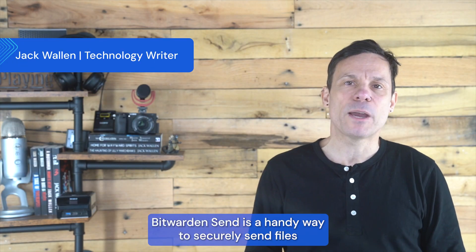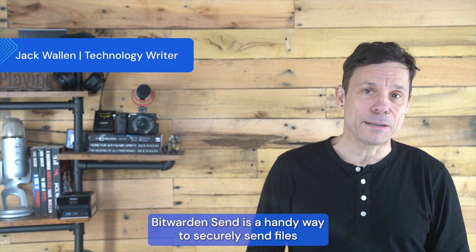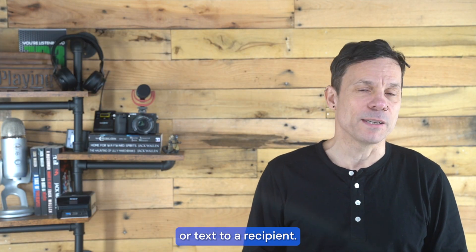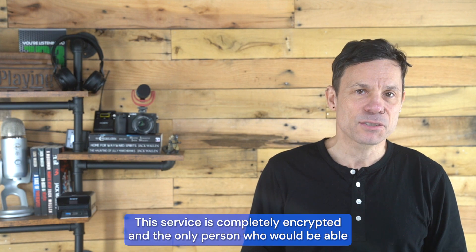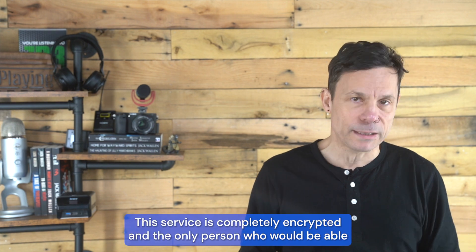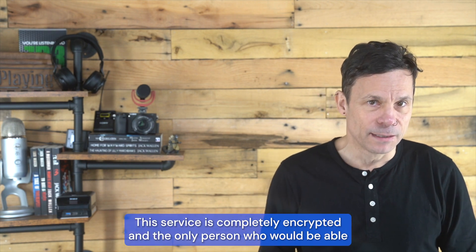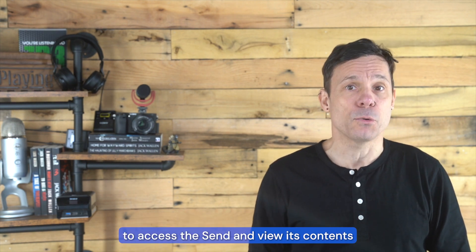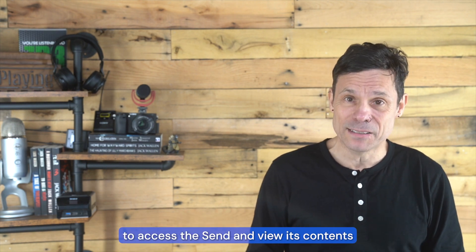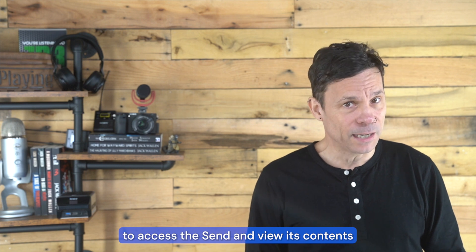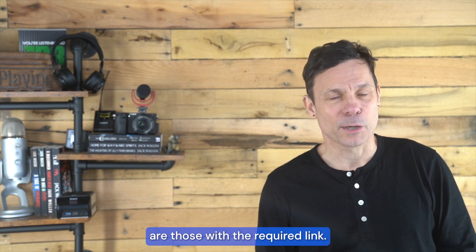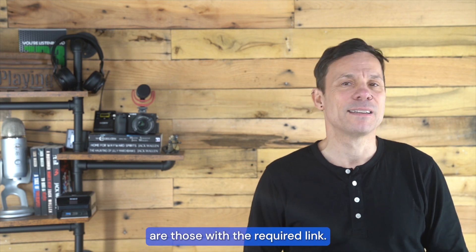Bitwarden Send is a handy way to securely send files or text to a recipient. This service is completely encrypted, and the only person who would be able to access the send and view its contents are those with the required link.